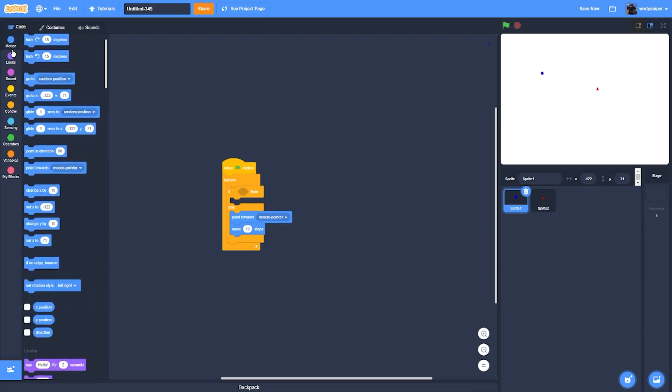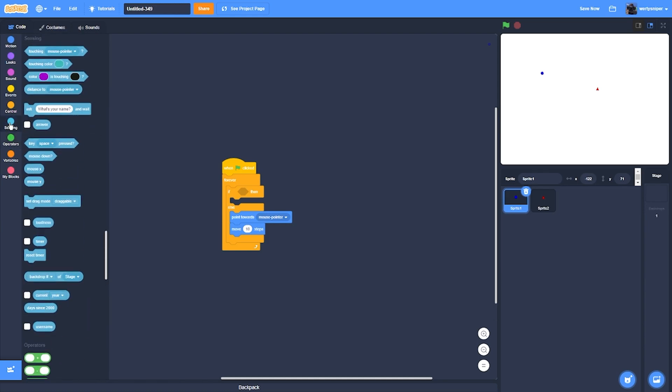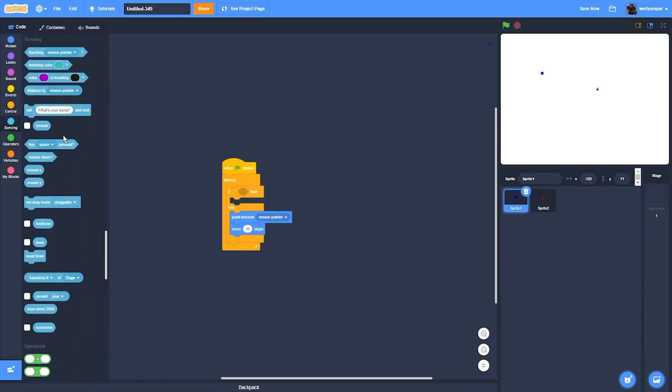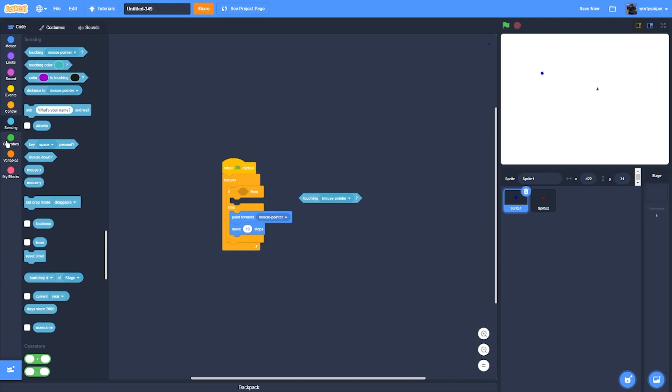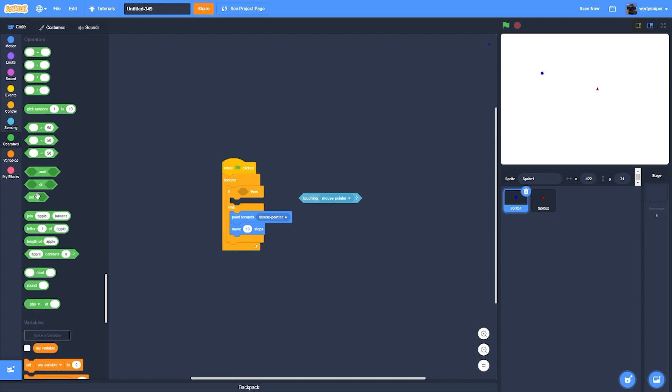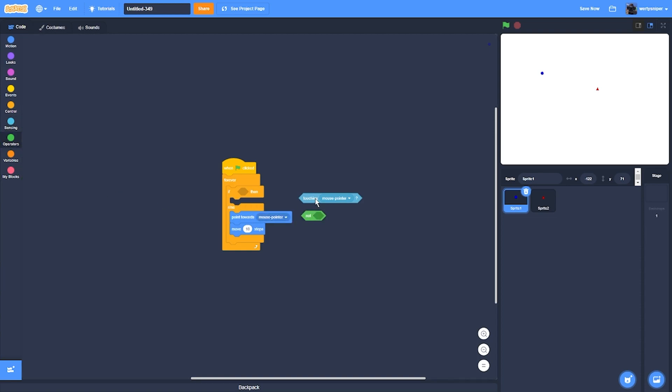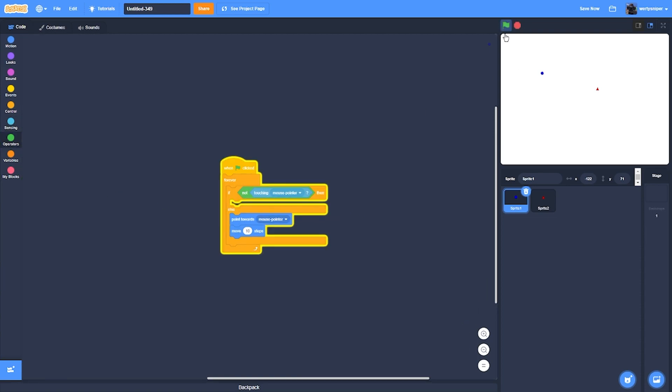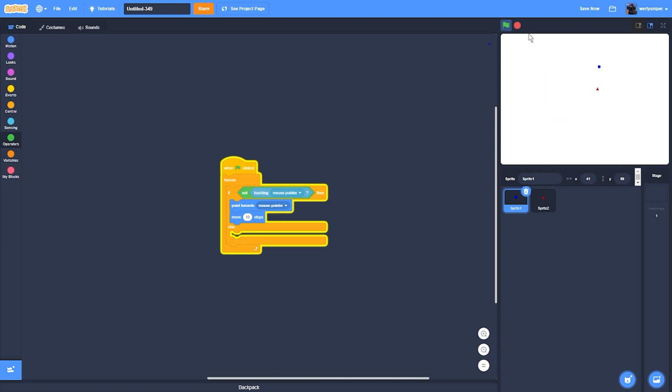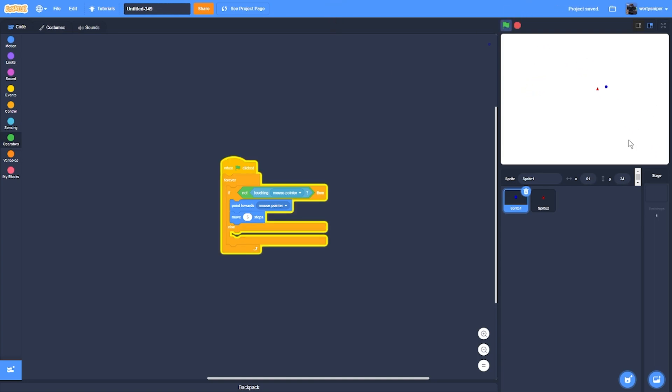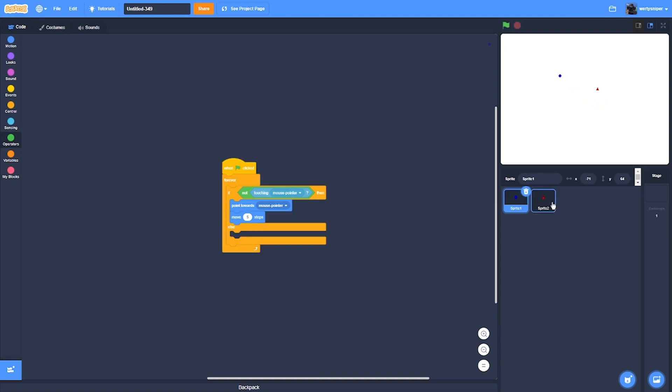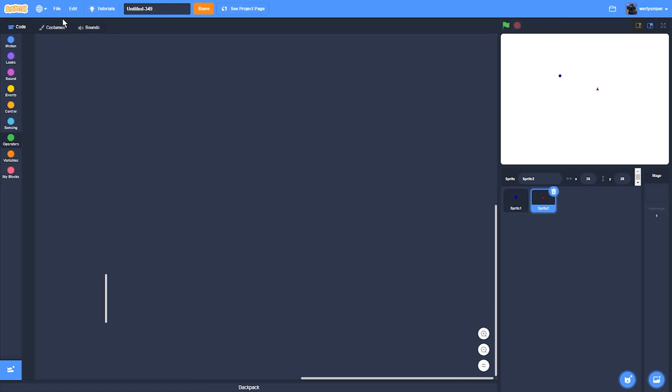Actually, not touching mouse pointer, then move. It's kind of too fast, so I'll send it to five. Then after doing that, what I'll do is make everything bigger to 200.